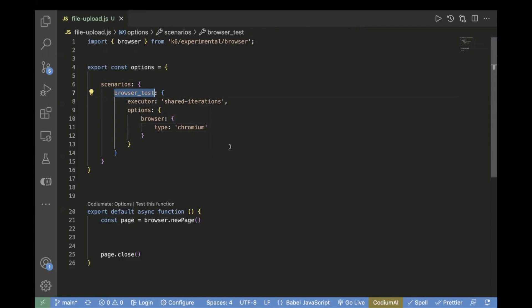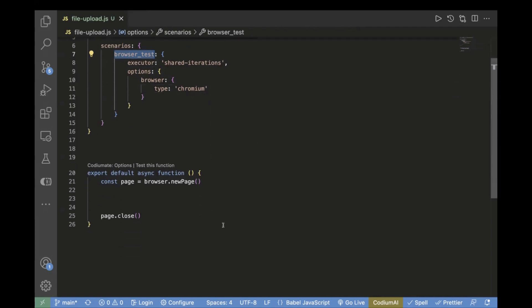Next comes our options in which we have passed the browser type as chromium. Now this is our main function in which we will write our script.